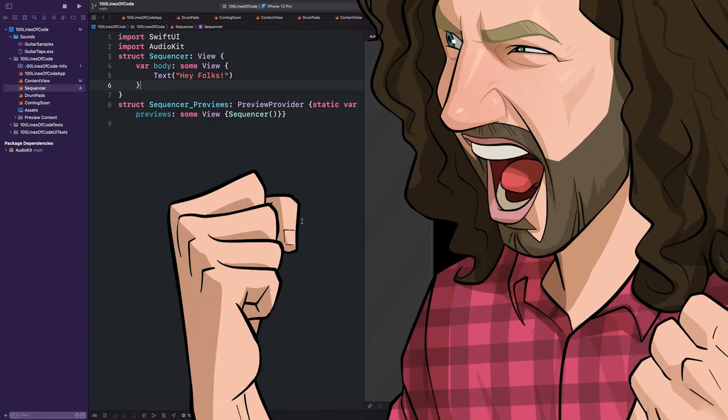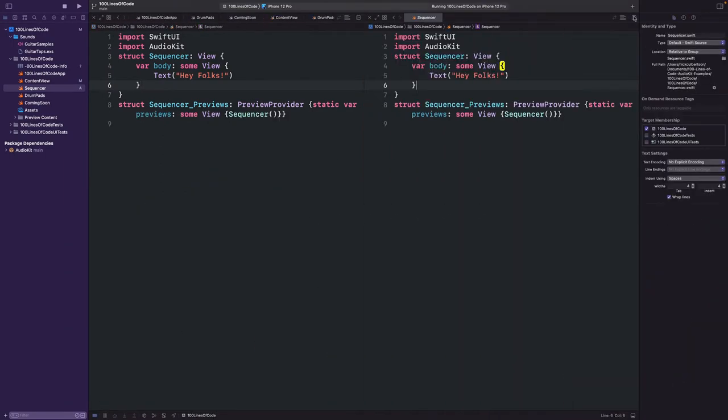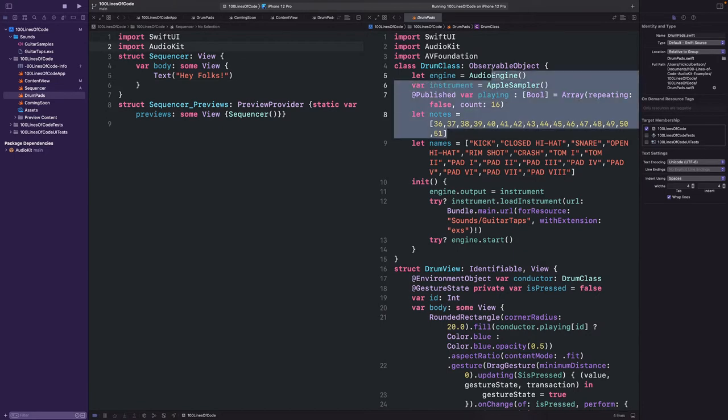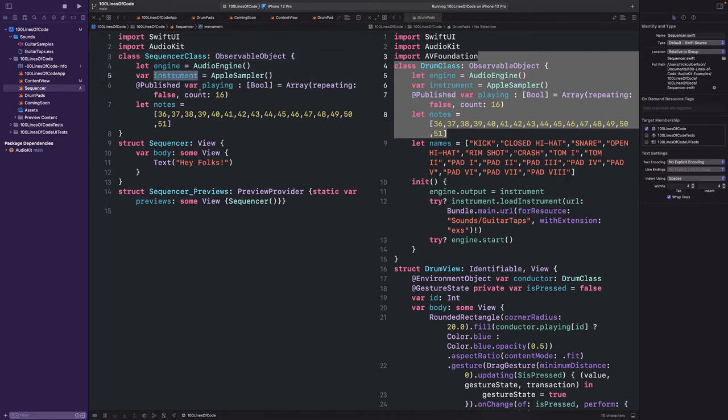Let's get started. Alright so last time we made a drum pad app, and this time we're starting off by reusing some of that code to load up a sampler instrument, and we'll be using it later to build our layout. So to start we have our audio engine, an Apple sampler, a playing booleans array,